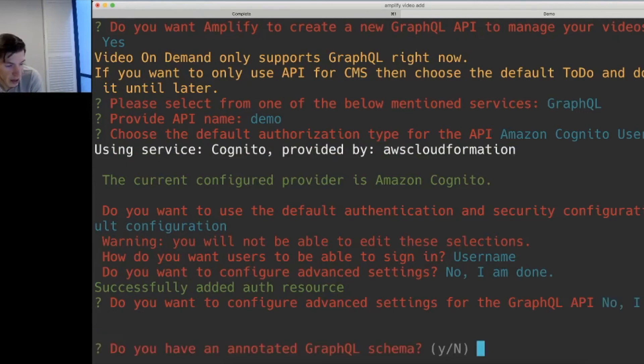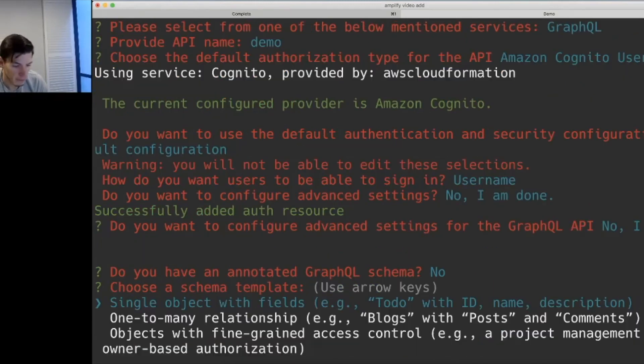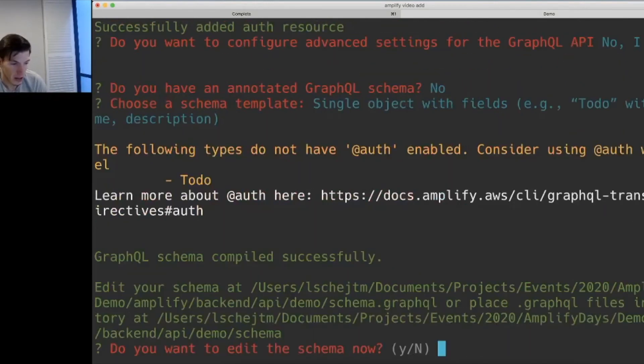Do we want to do any advanced setting changes to the GraphQL API? We don't really want to do that now. It's asking us whether we have a GraphQL annotated schema. We don't.